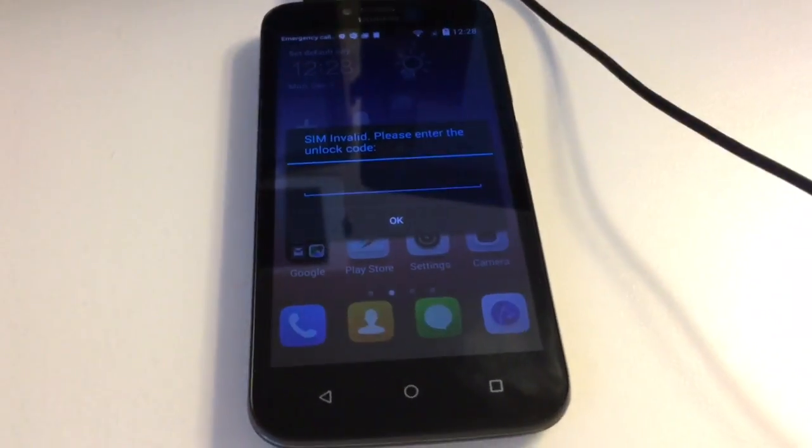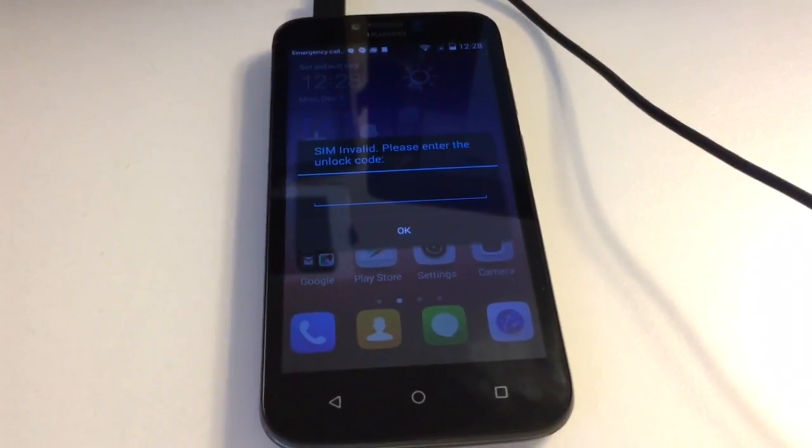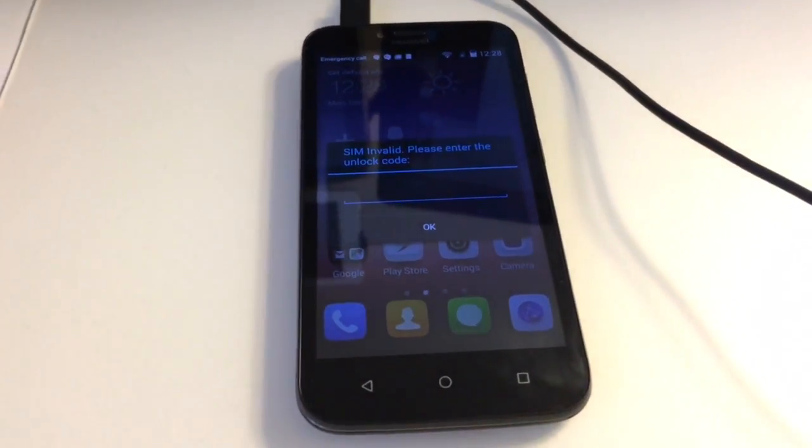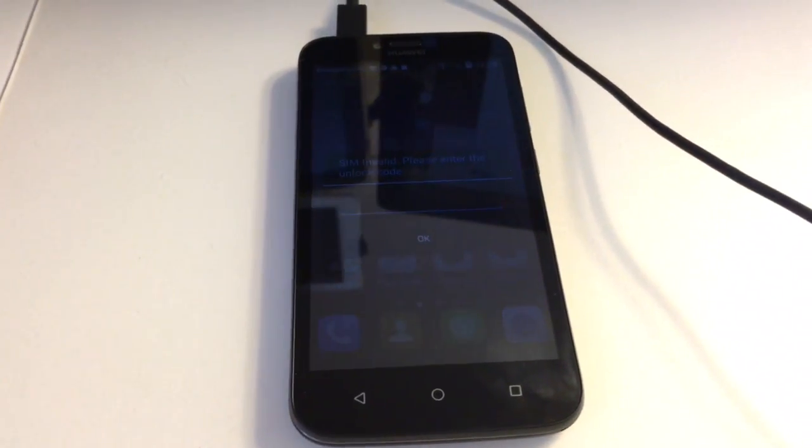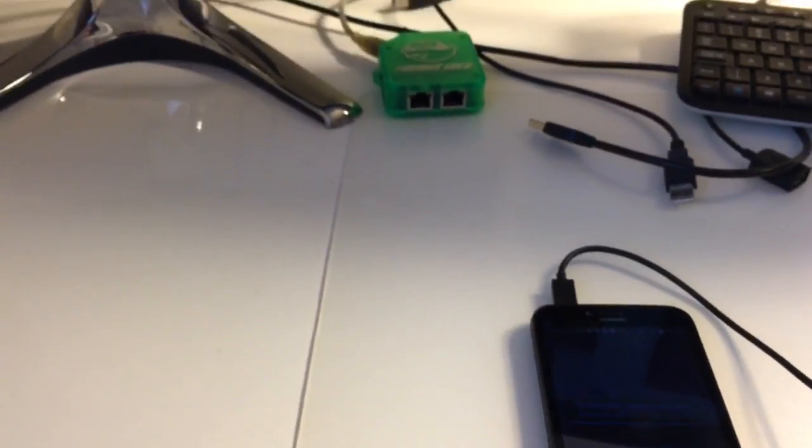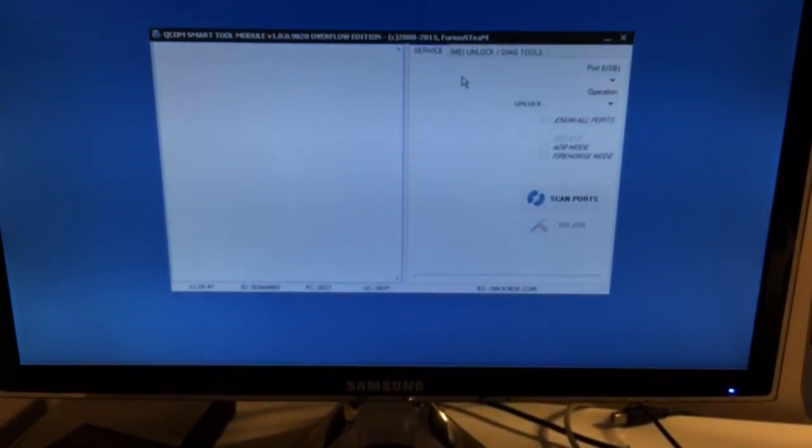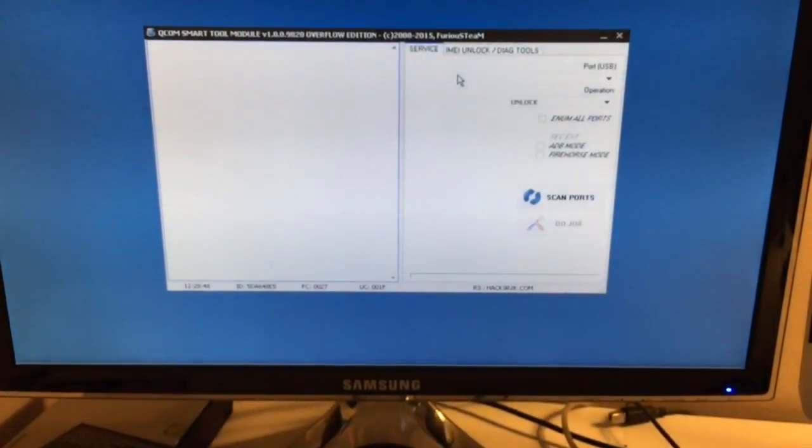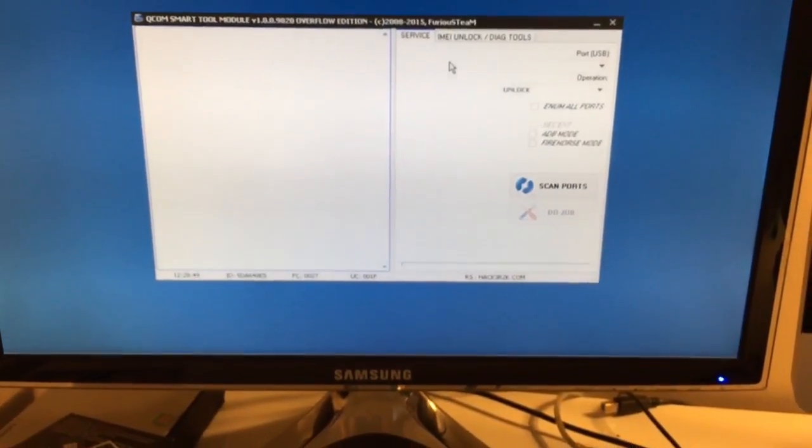Hi there, I'm going to show you in this tutorial how to unlock Huawei i625 using Furious Gold Box and Qualcomm Smart Tool Module.